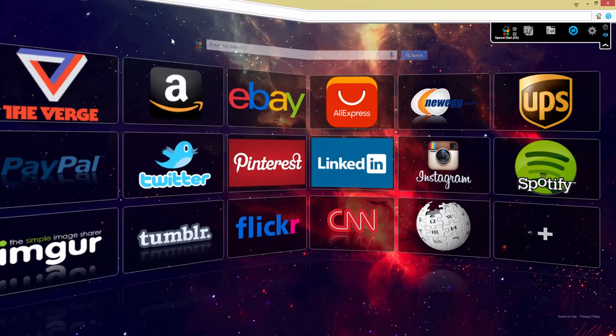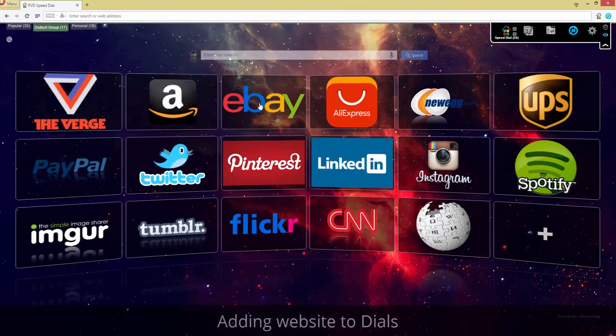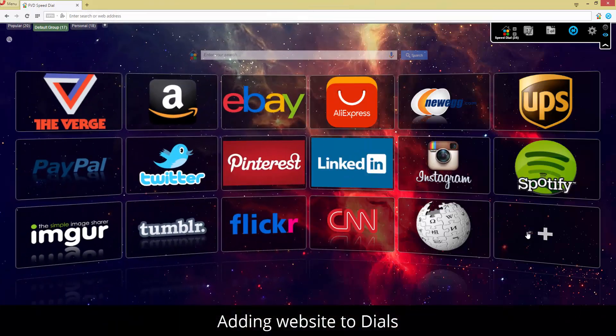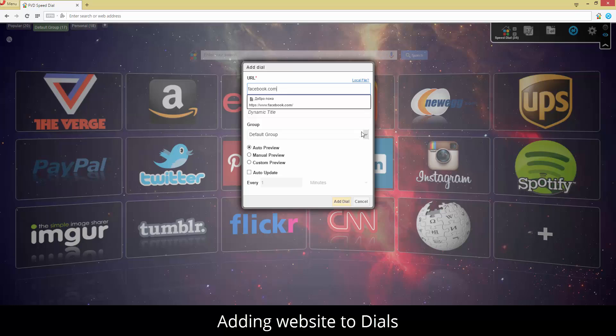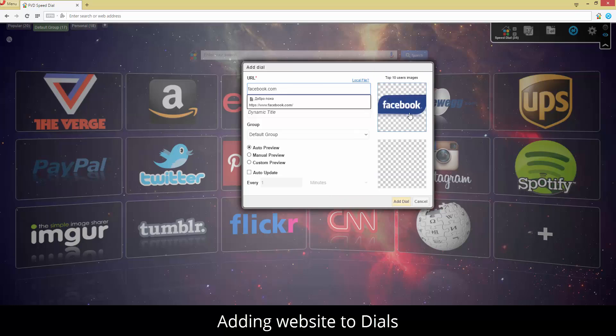Adding new websites is easy. Just type in the URL, select a group, and choose a preview image from our database. That's it.